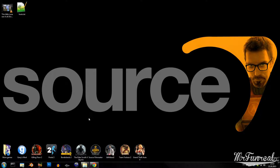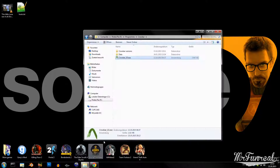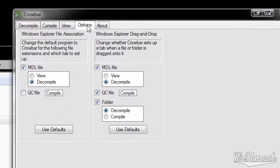Once you've downloaded and installed everything, you can open Crowbar and go to the options tab. On the left you have the Windows Explorer file association menu. It allows you to associate MDL files with Crowbar, so that when you double-click on an MDL file, Crowbar will open.